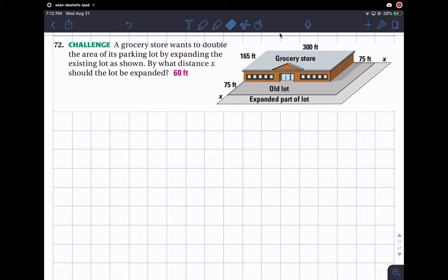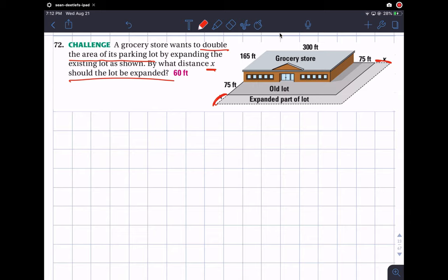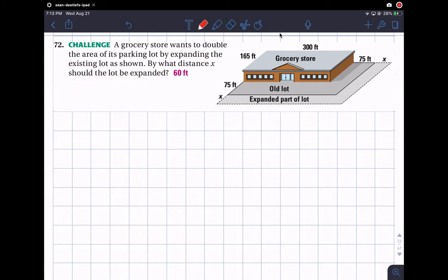Hi guys, I want to make a video to show you how to do question 72. It's pretty tough, so I want to make sure everybody understands how this works. Let's look at this together and analyze what it's asking. A grocery store wants to double the area of its parking lot by expanding the lot — adding something here and something here — by what distance x should the lot be expanded.